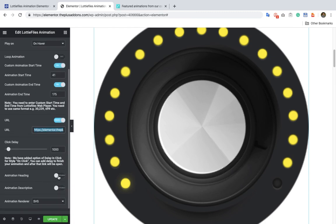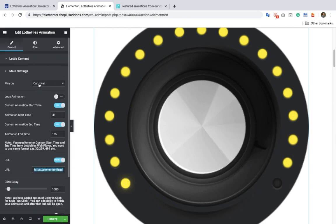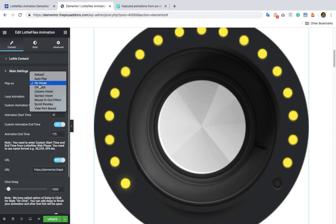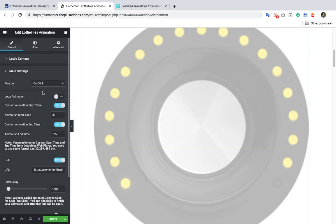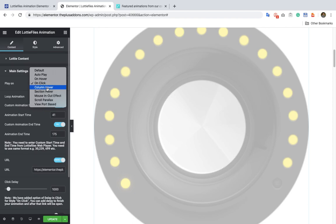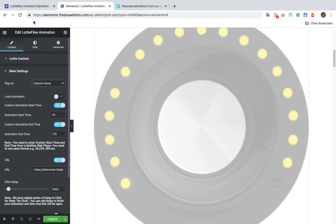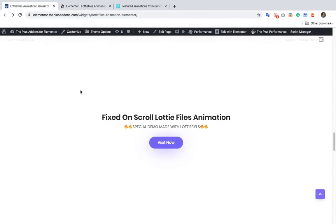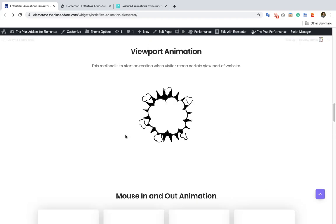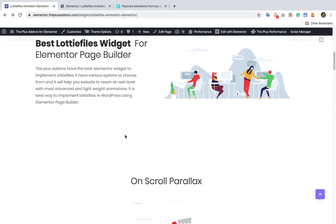Then you have the option for animation heading and description. Let's check out other options: there is on hover, there is on click, and then there is the option for column hover — that means when you hover on the column the animation will start.